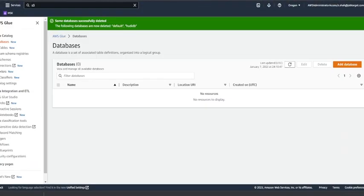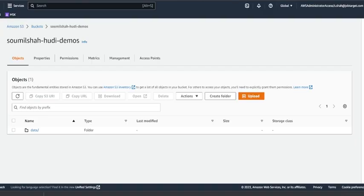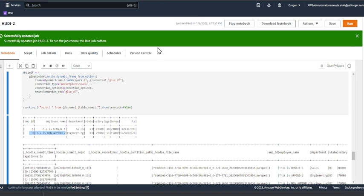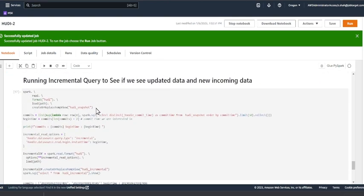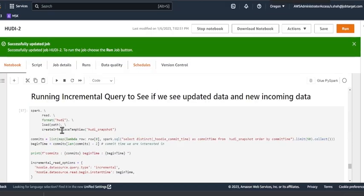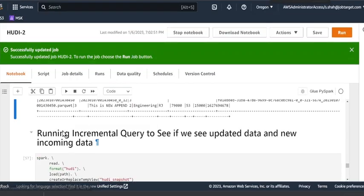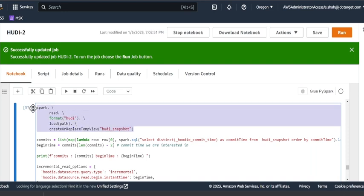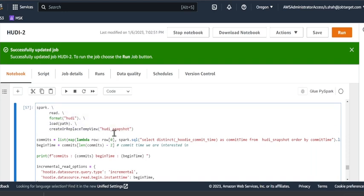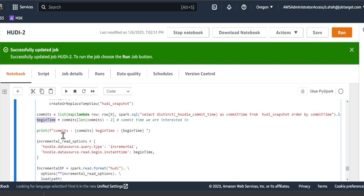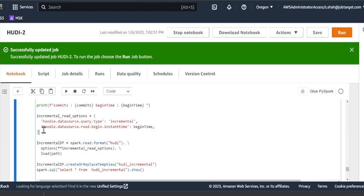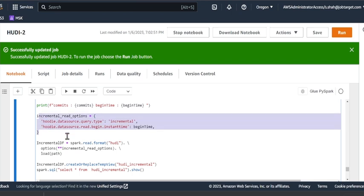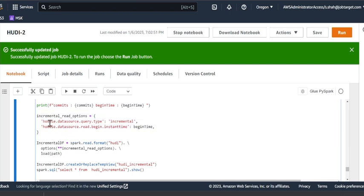So let's see that in action. Heading back to my notebook again, I'll try to zoom in here. Over here we are creating a snapshot called hoodie_snapshots. We are getting the commits, we're getting the begin time, and I'm essentially printing that on the console.